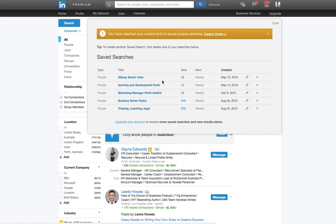And this week, there are 15 new people that meet those criteria. So each week, if someone moves into a job with Albany and all the criteria, it will be added to this number.